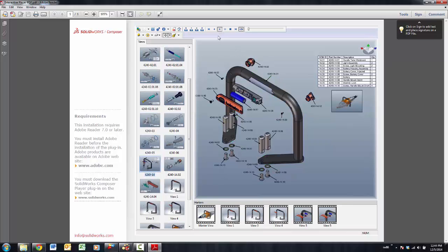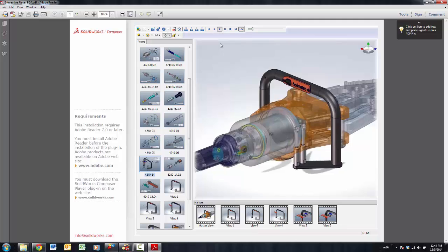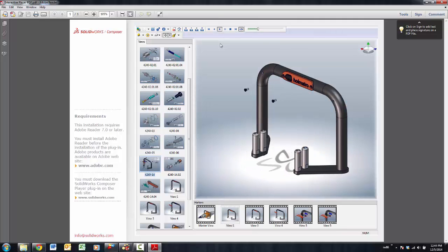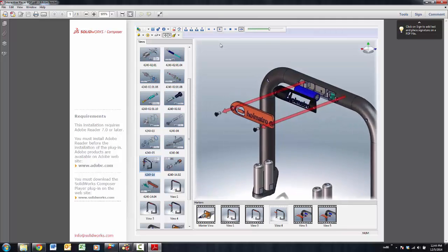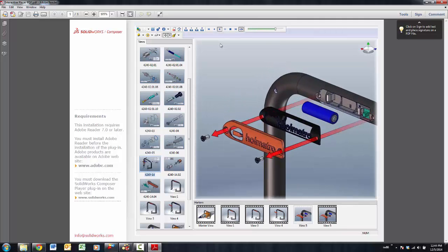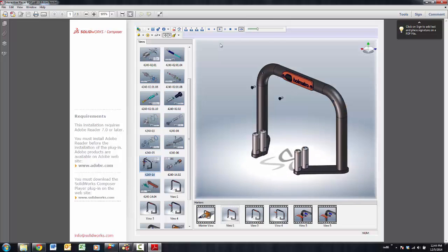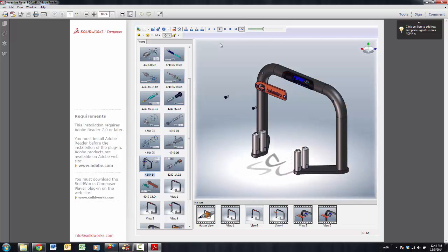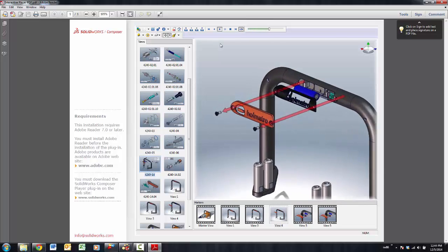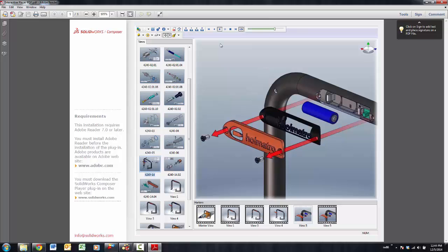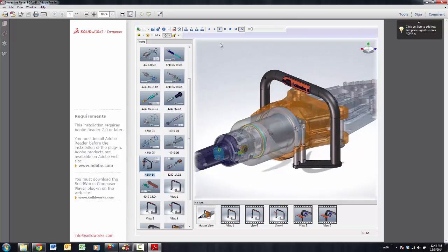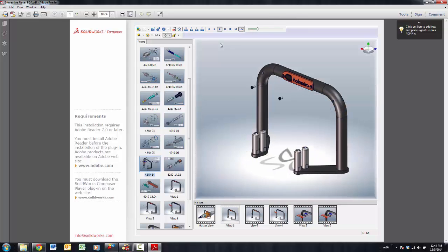So I might want to be able to play animation right inside of the PDF file as well. PDF could be a standard output for this type of content whether it's inside of business or used for a customer.